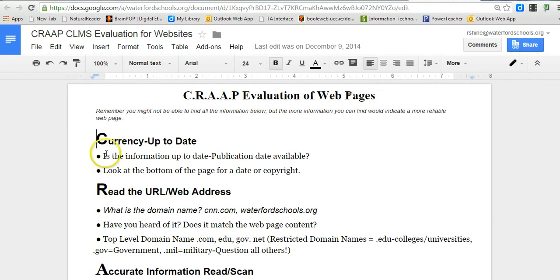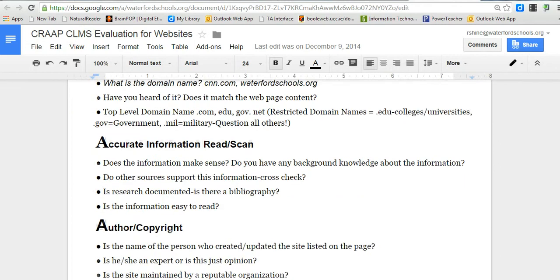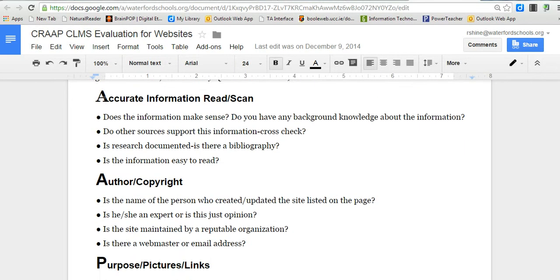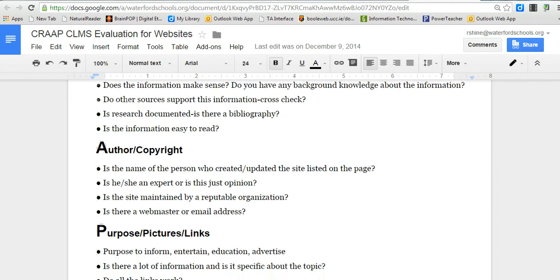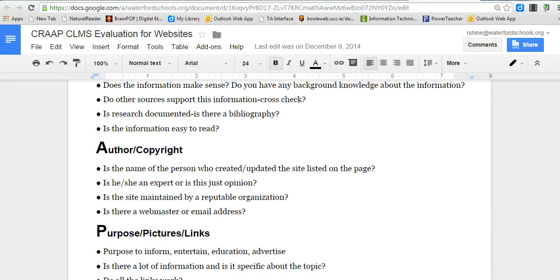We've already done reading the URL web address and currency, checking if the web page is current and up to date. Now we're going to be looking at if we can find the author of a web page. Sometimes the author or authoring company is right next to the copyright. The copyright most likely is at the bottom of the web page and will also have a date associated with it.